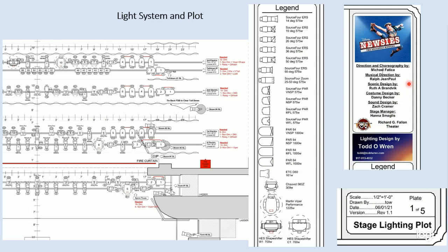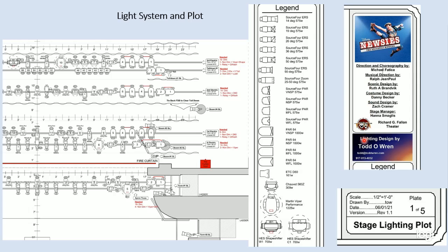In our title block, we have the name of the show. We have the creative team, the director, the musical director, scenic design, costume design. And since it's the light plot, I've included my logo. The theater that it's being performed in, whether it's in the Fallon or the Lab Theater. The school's logo is all listed here in the title block. Below the title block is the legend.